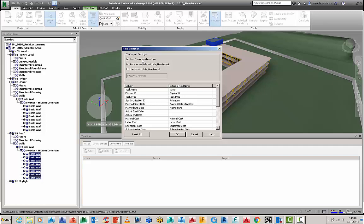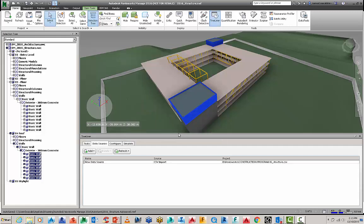I'm going to open that up and I'm just going to leave it on the default settings here so Row 1 contains the headings and it's automatically going to detect the date time and format and you can see here it's mapping some of that information. I'm going to go OK and now I have my data source.